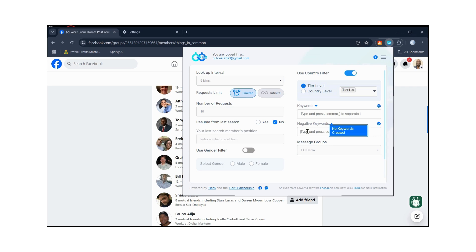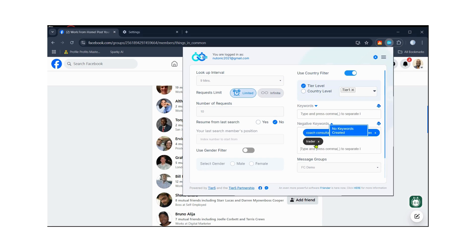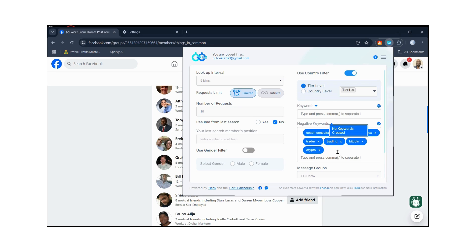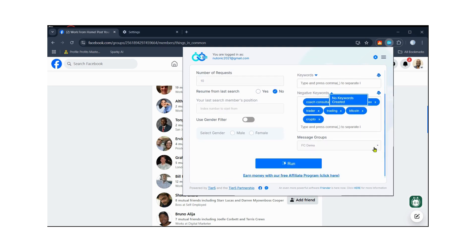Select a message group and add your keywords. For negative keywords, I'm going to type in: coach, consultant, SMMA, social media marketing agency — I don't want to target those people. Also adding forex, traders, trading, bitcoin, and crypto as negative keywords, since my business is not related to anyone in these niches.